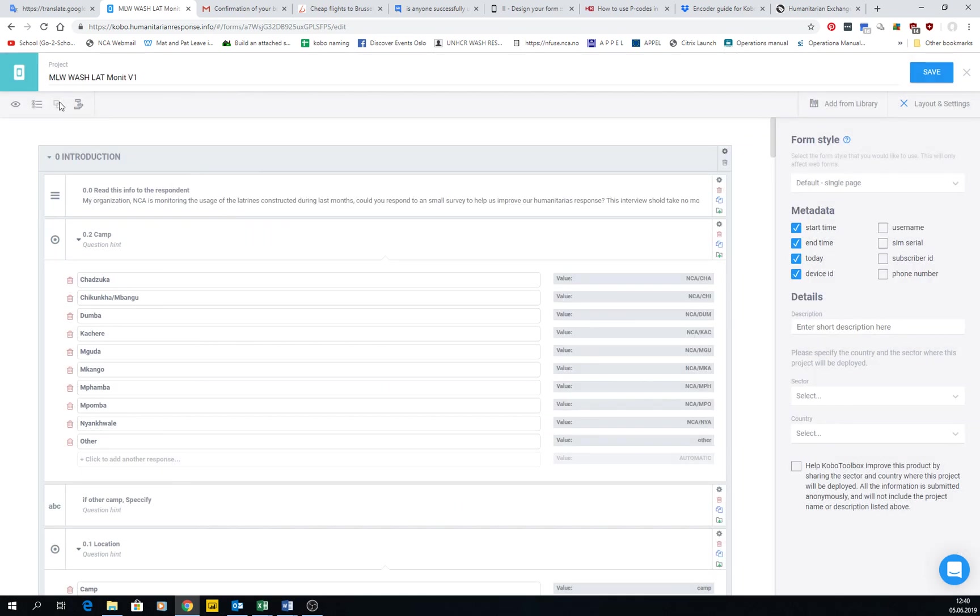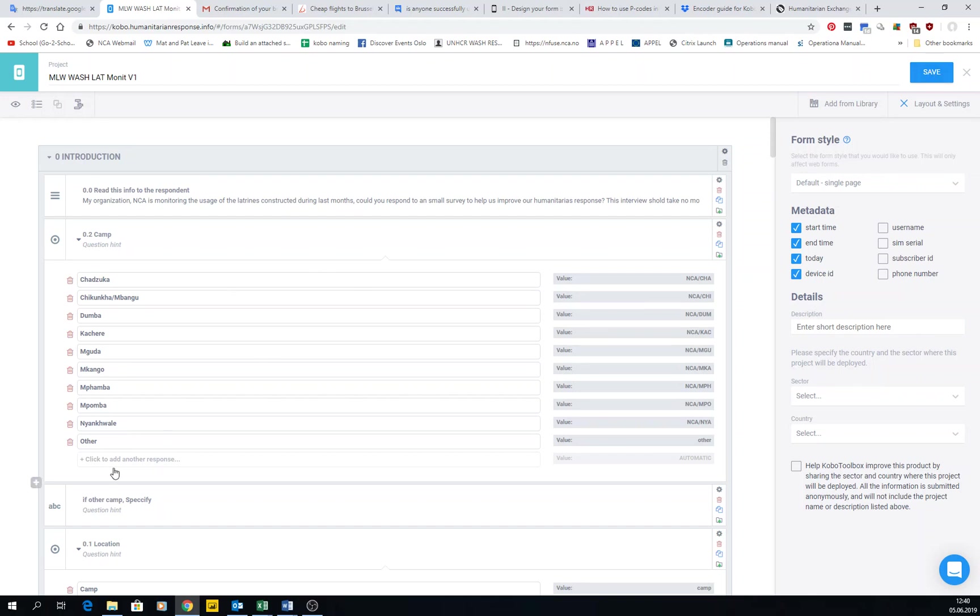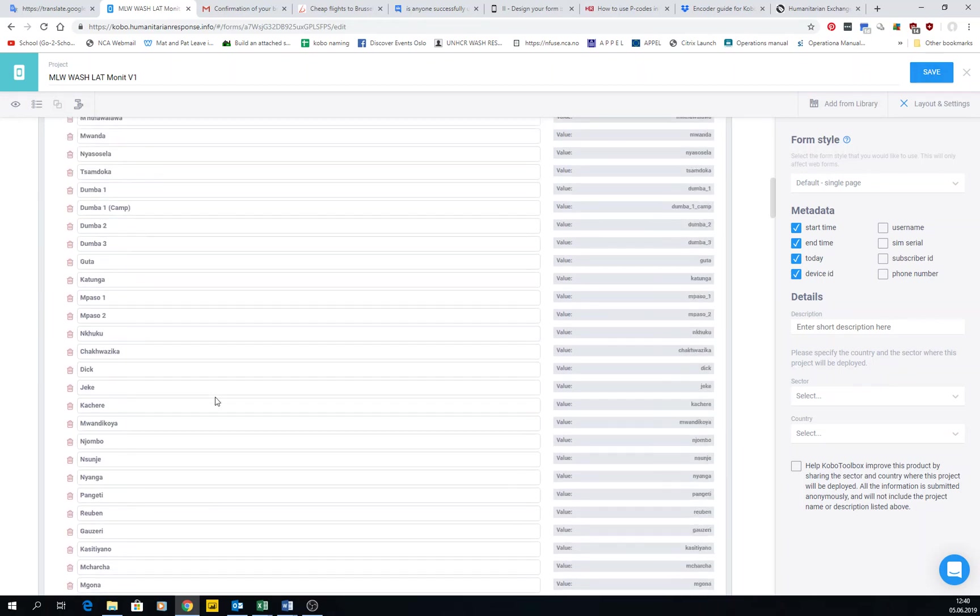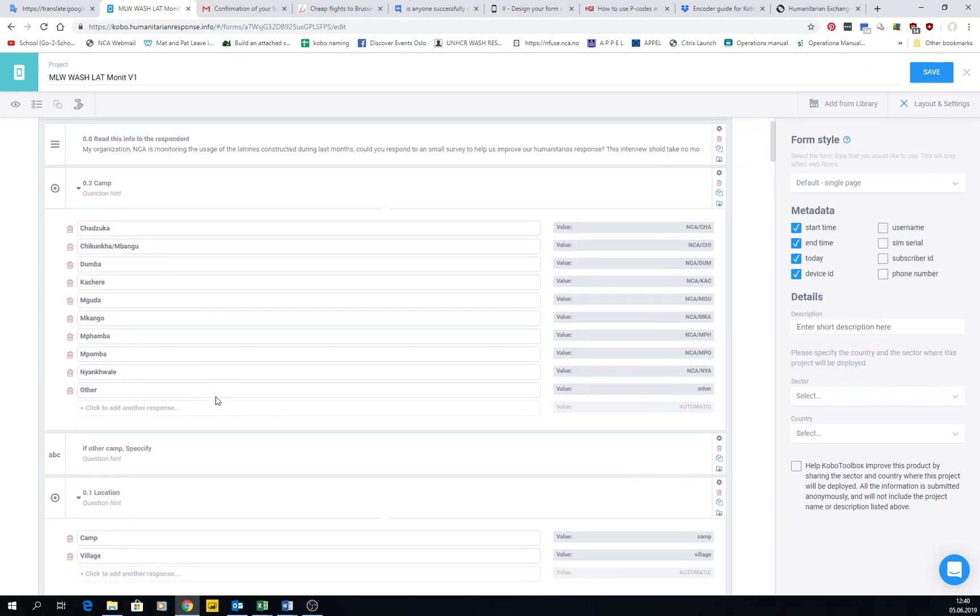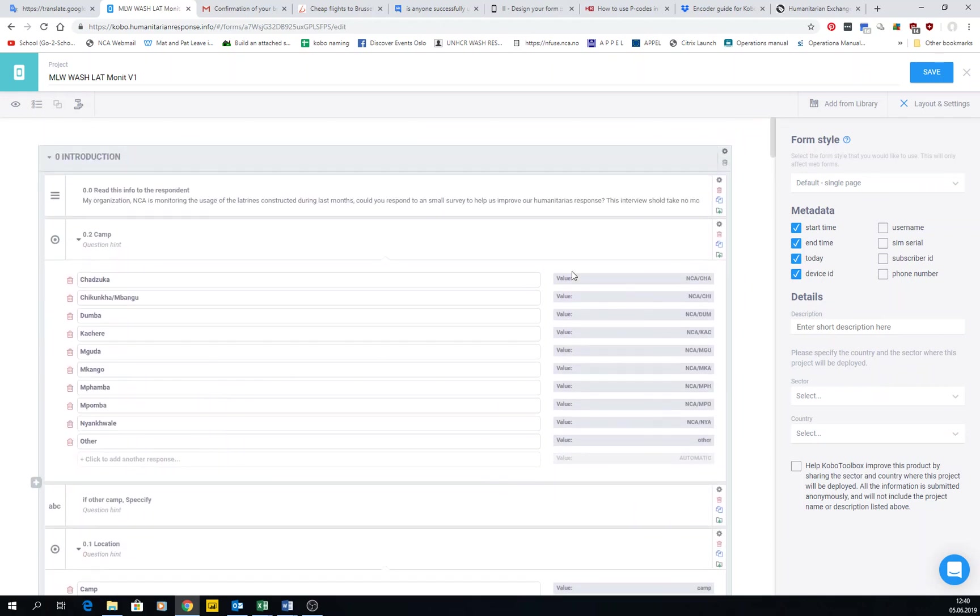And then you also have creating groups that we're not going to create right now. The next thing that I have been doing and didn't explain is that here of course you have to save. Now you don't need internet access to work in the form once you have loaded it. It's offline, so you can disconnect your computer.